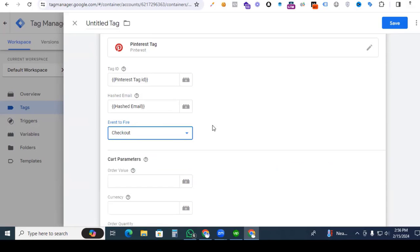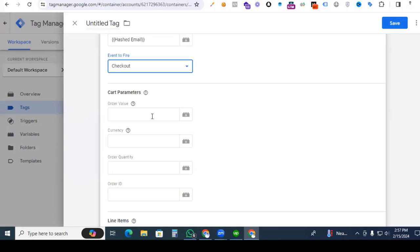Next, we are finding our event — select the checkout event. Pinterest does not provide any kind of purchase event; Pinterest only provides the checkout event, which is counted as a purchase. So here, select checkout for Pinterest.